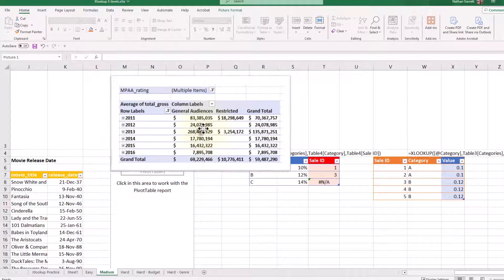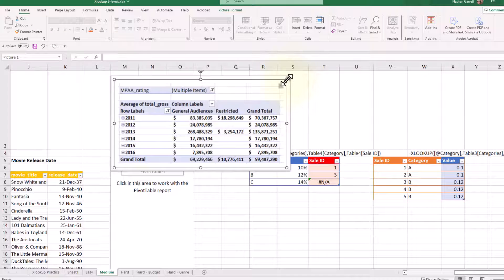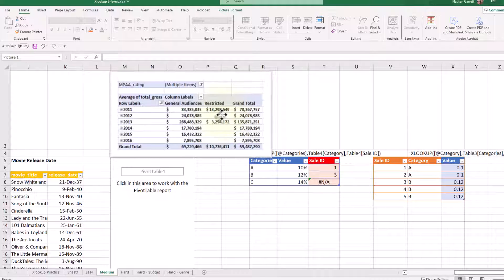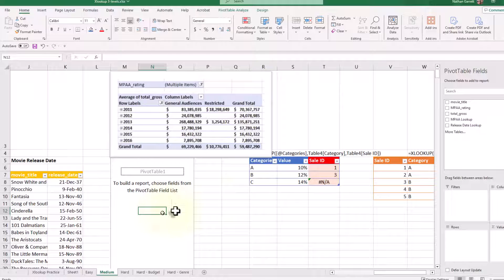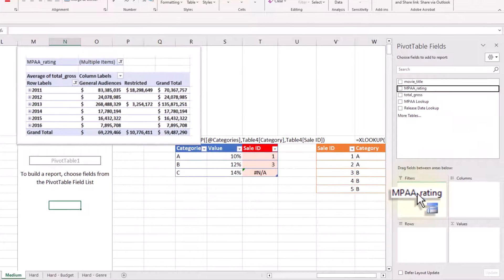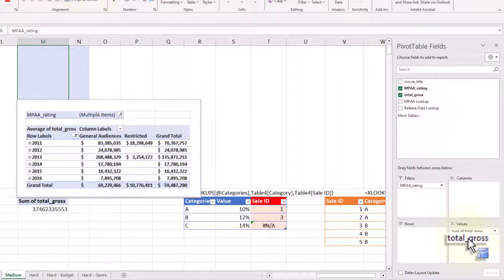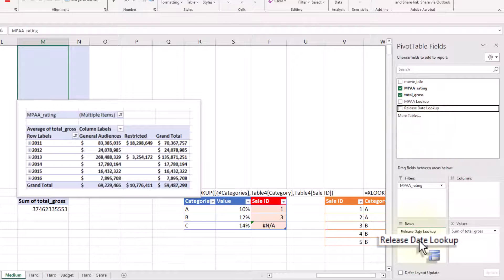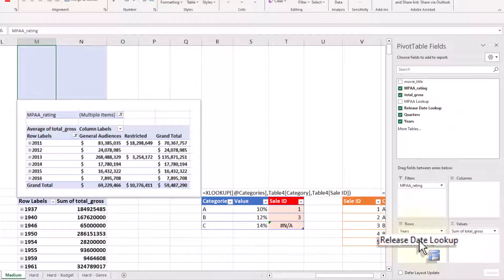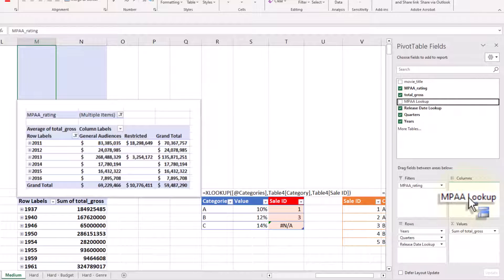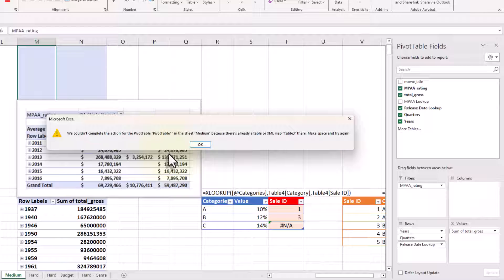I want to try and make it look like the picture I have above. I can see that I have a filter up top, years on the left, and some information on the labels. I'm going to drag the rating up to the top, adding a filter, then add information on the total gross to values. I want to do the release date lookup as the row labels. Lastly, I'm going to grab the MPA lookup and put that as columns — but that gives an interesting error message.